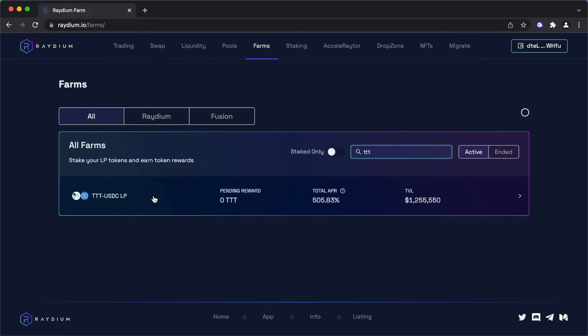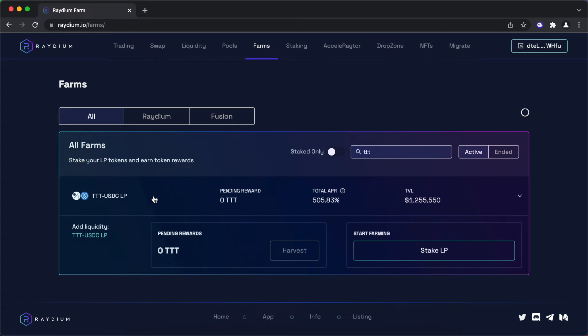Here you can see the indicative APR you may expect to receive. Note that this can change depending on the size of pool.